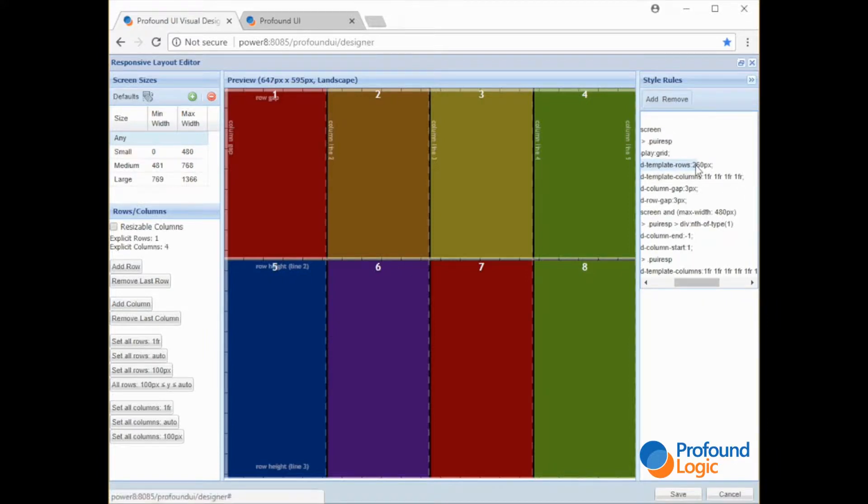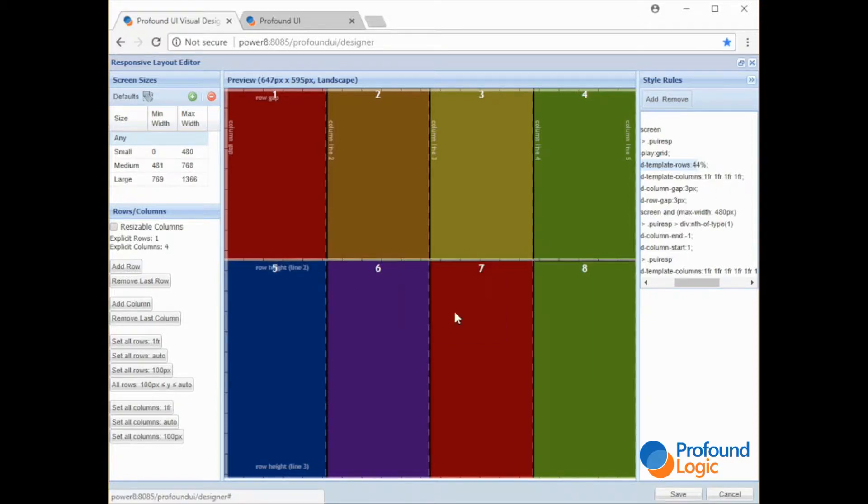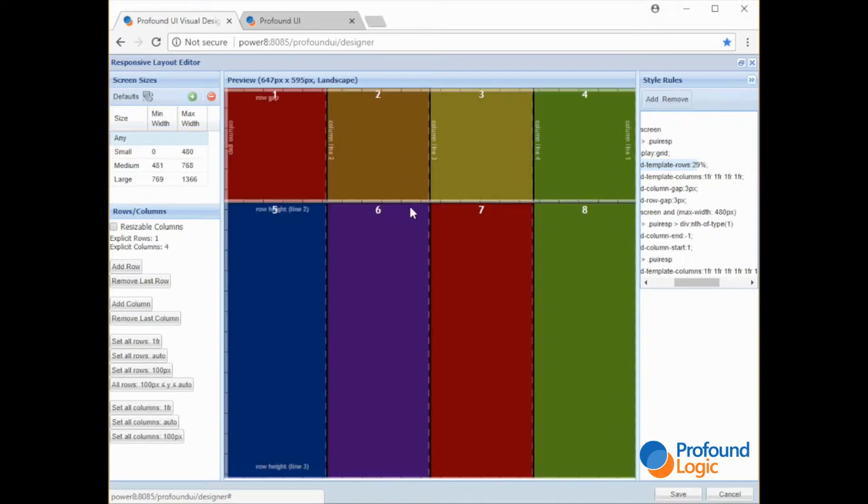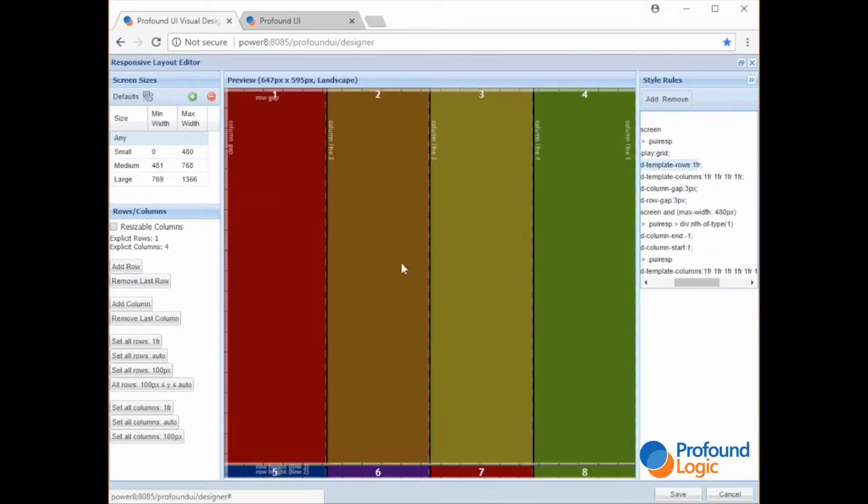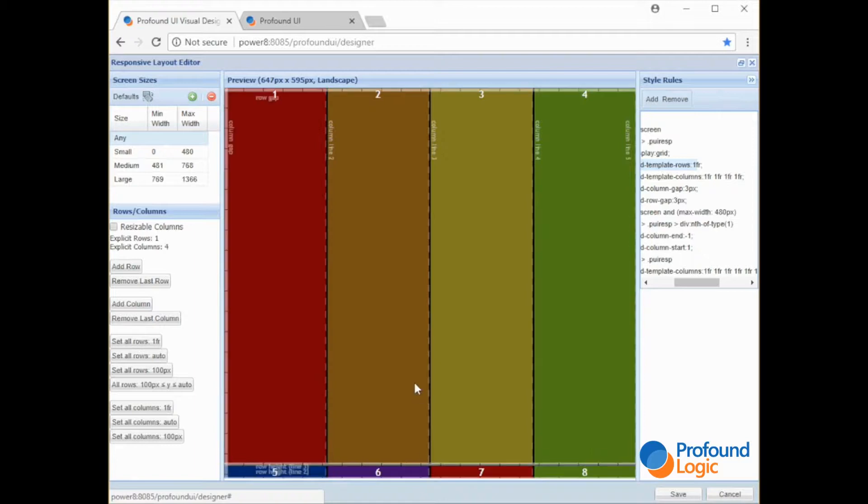If you know CSS at all you're familiar that there are pixel values. There are also percent values you can set. So now this row is percentage. What's this FR? That's a new thing for this CSS grid layout.